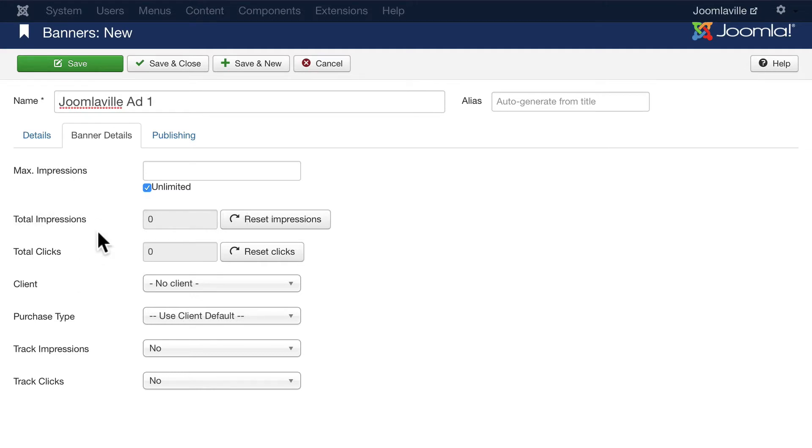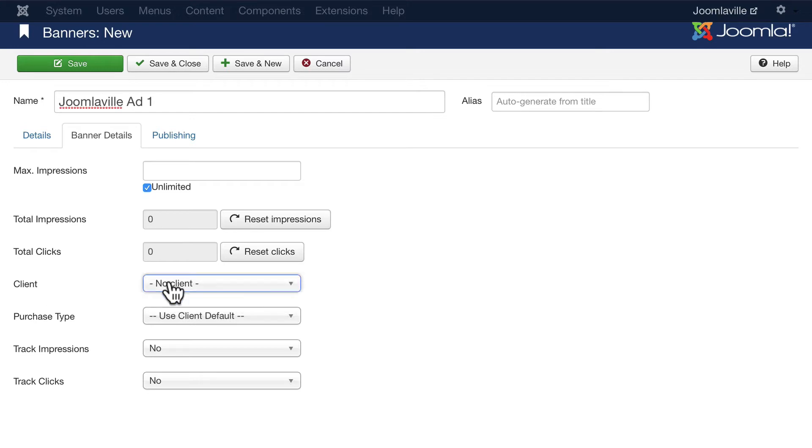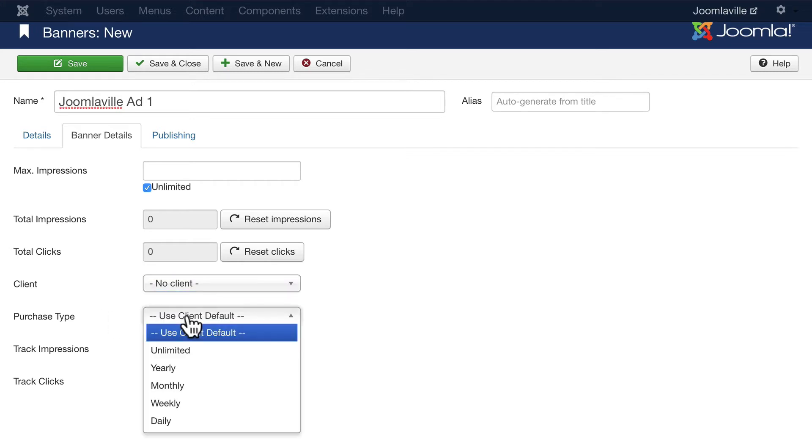If you want to assign a banner to a client, you can do that as well. We saw that just a few moments ago. And again, we can have a purchase type.